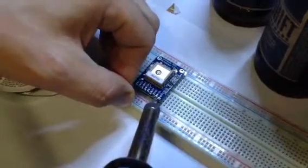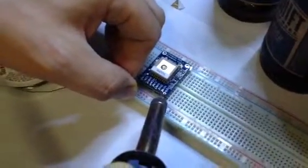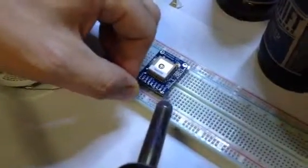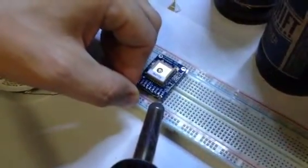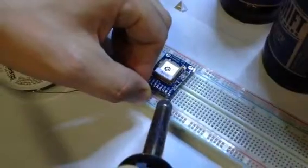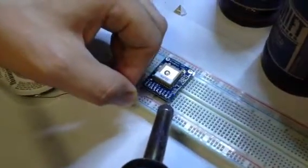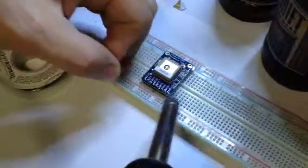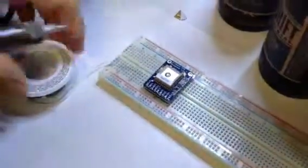And we're soldering all the header pins right now. And that's that. Easy as pie. Thank you.